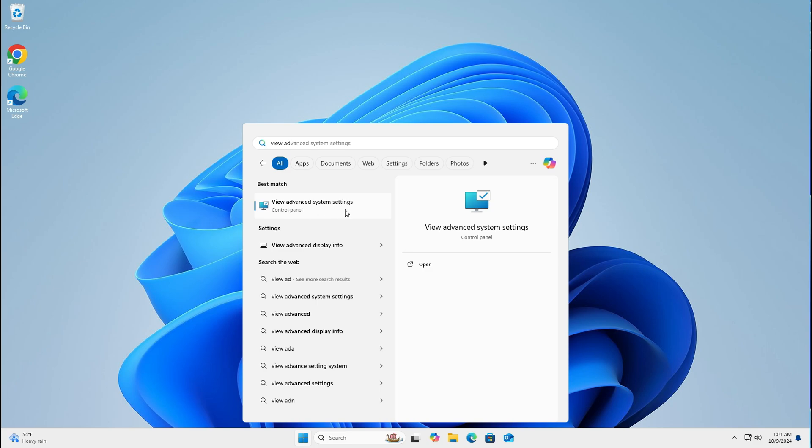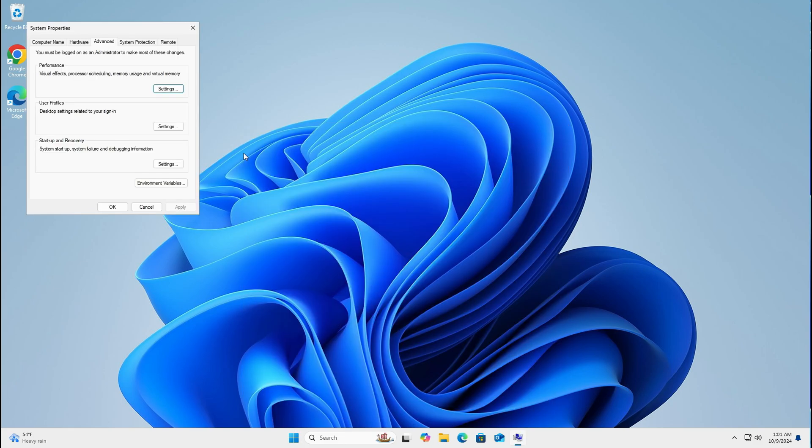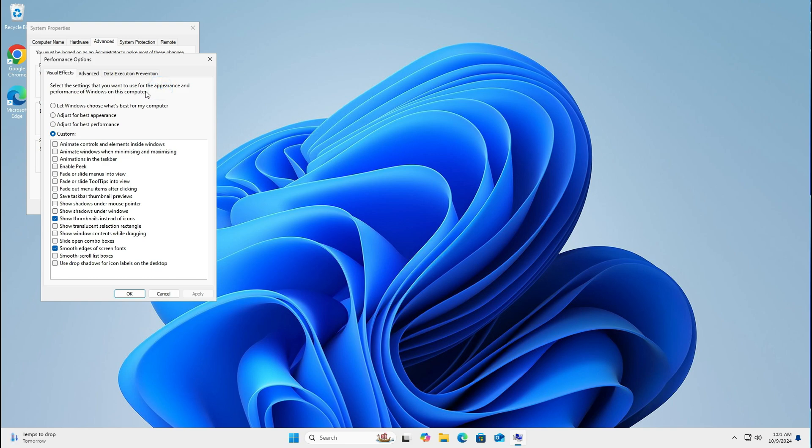Left click on view advanced system settings. Once you've done that, make sure you're on the advanced tab. Come down to the settings tab right here under performance, and left click on settings.